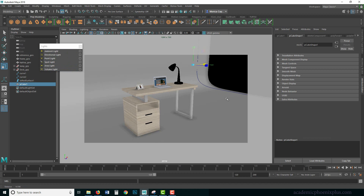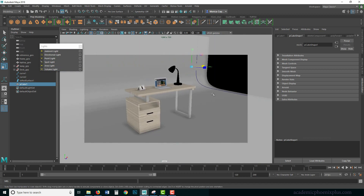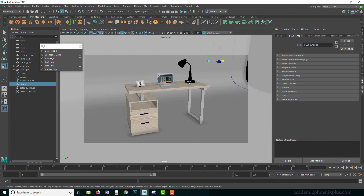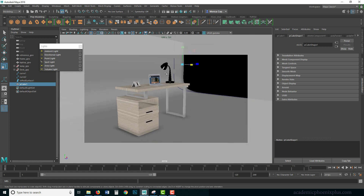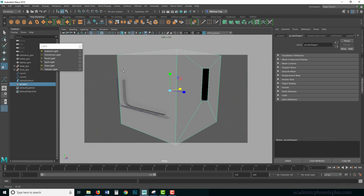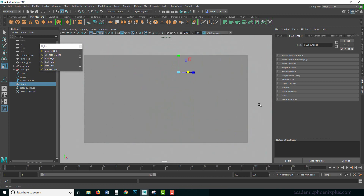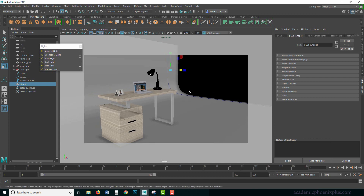You can find this scene at academicphoenixplus.com under downloads. If you want to follow along, you're more than welcome to download it for free. In this Maya scene, we have to identify our light sources — we have a window I'm going to use as a light source, and also the lamp and the computer screen. We'll see what we can come up with.